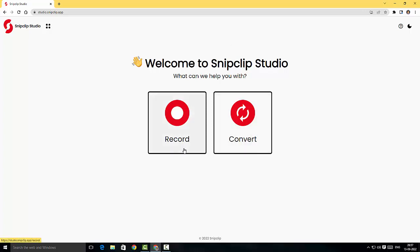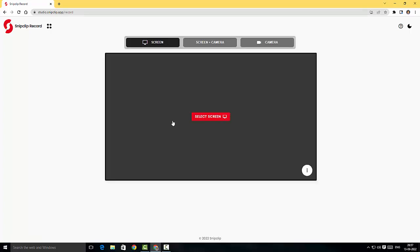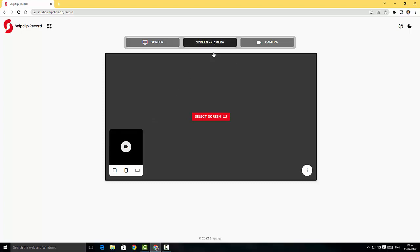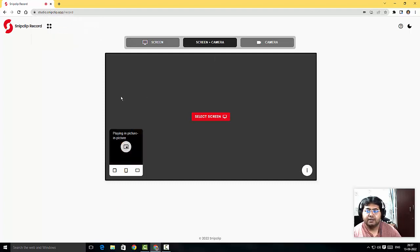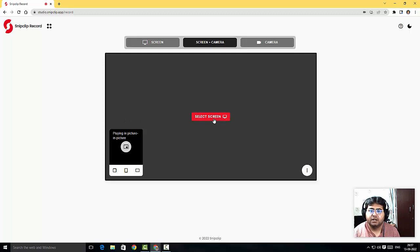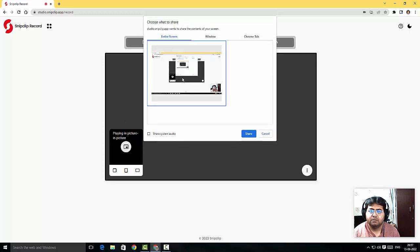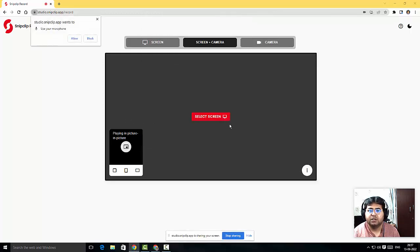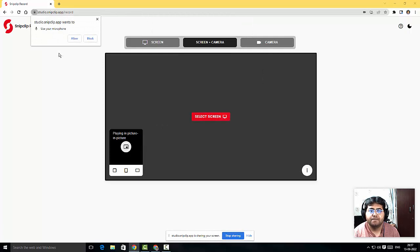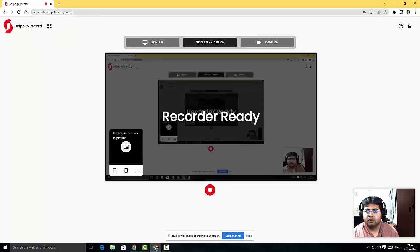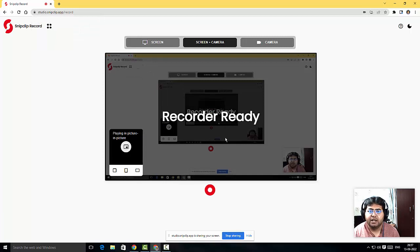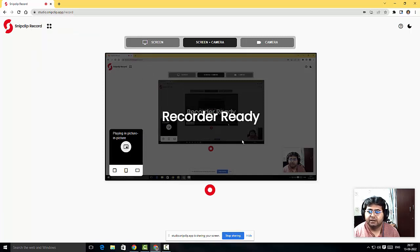This is the Studio where I could record and convert as well. I'm going to click on record here and choose screen plus camera. I'm allowing the camera - there you go, my camera has been included. I'm going to select the screen and click share, allowing my microphone. The recorder is ready and I'm all set for recording.